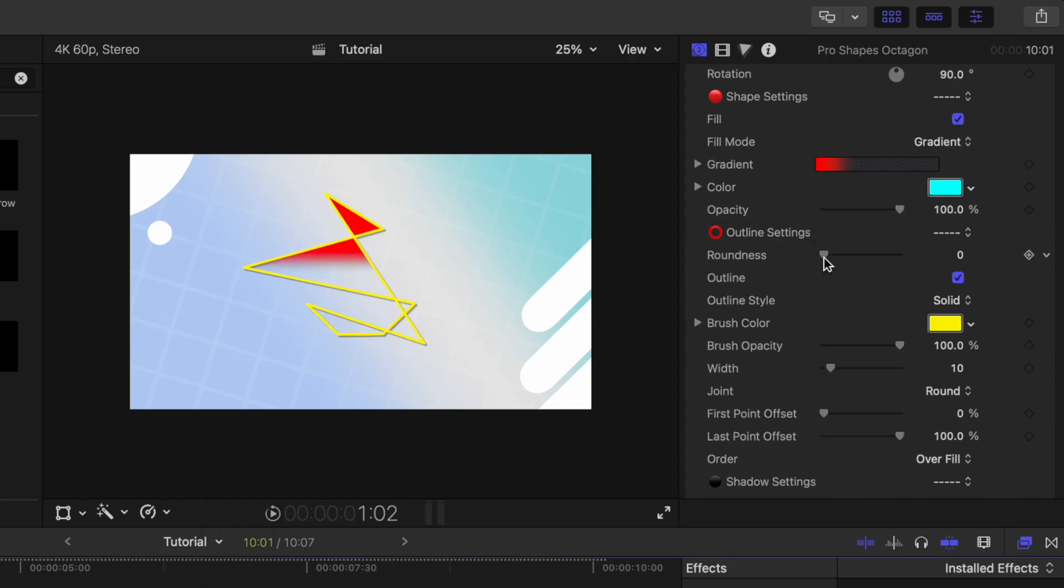Additionally, on the octagon, I've added this roundness slider. So you can see how we can really smooth out those points.